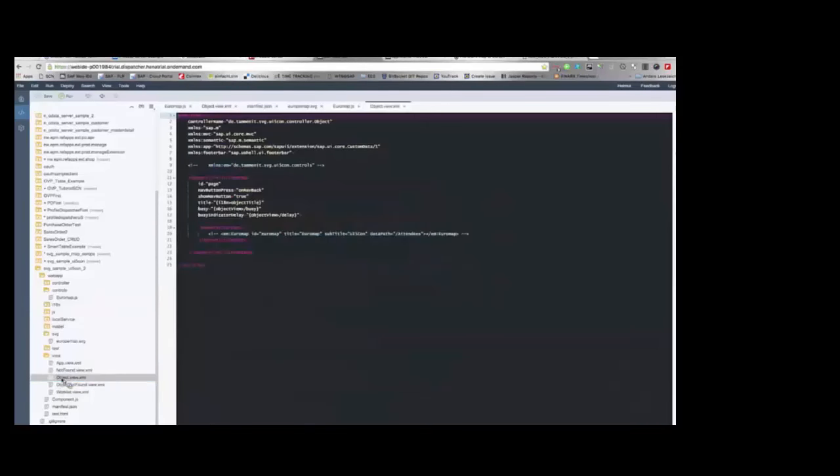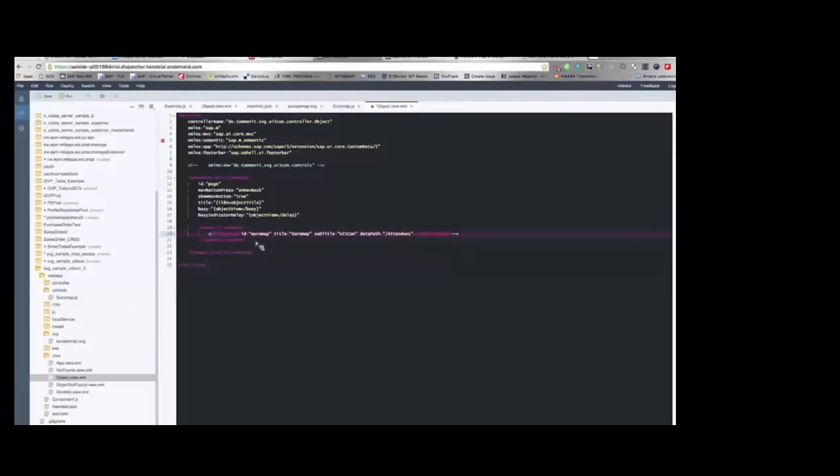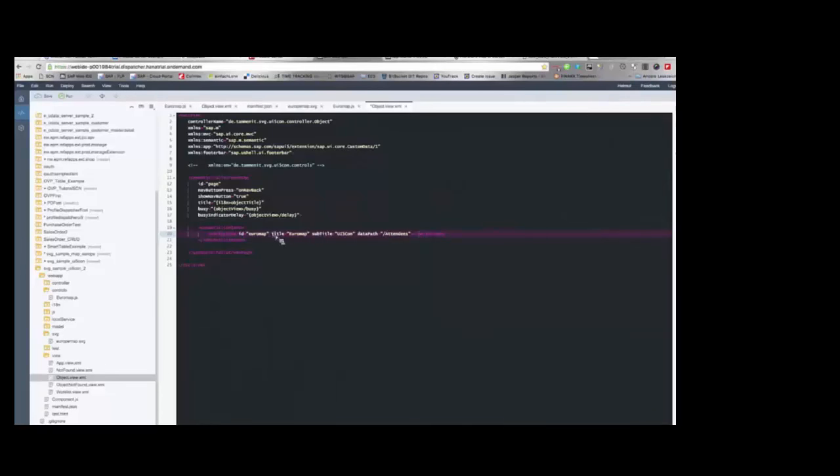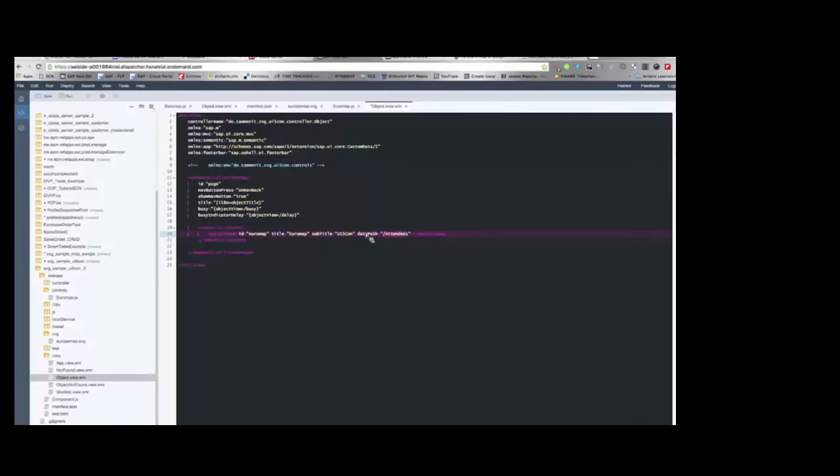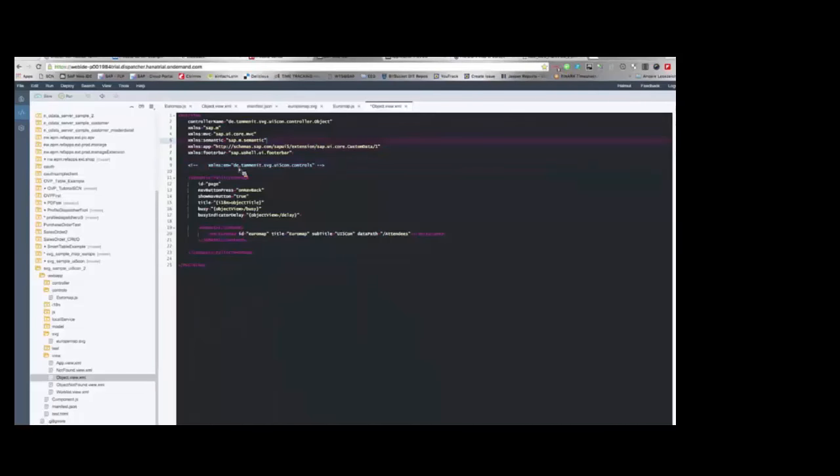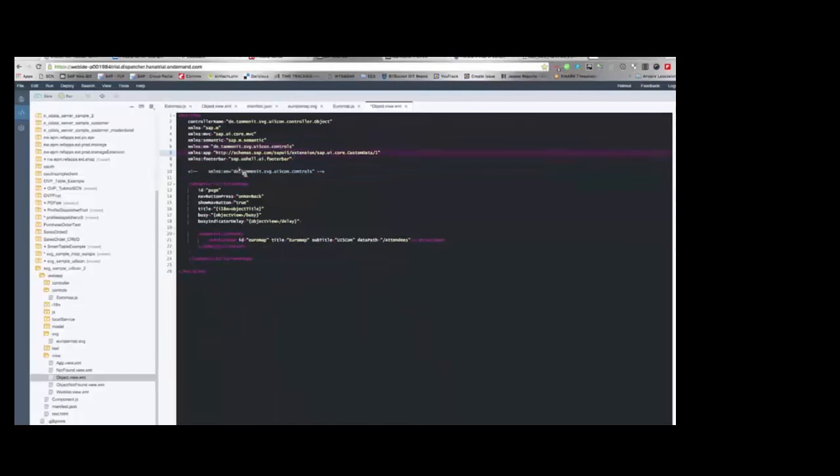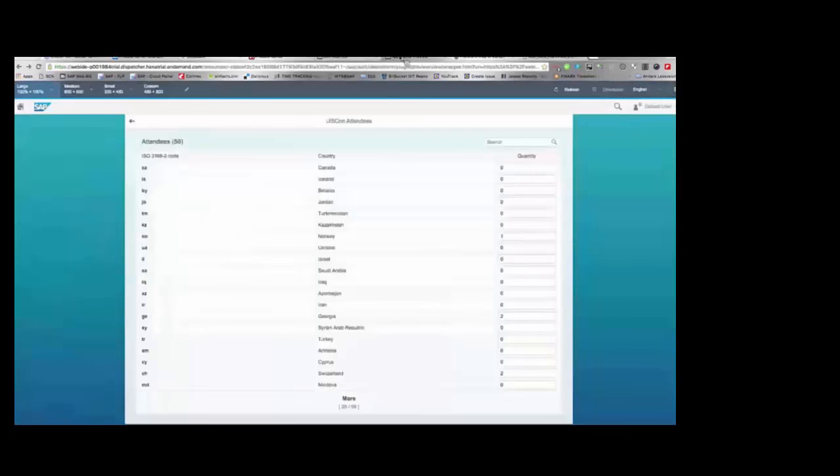And where do we use it? We use it in our detail page. The detail page is quite simple. It's a semantic full screen page and I already inserted the coding for this, for the control. I just uncomment the lines. And here I use my Euromap control, assign some properties to the control for title, subtitle and the data path. And the data path is the path to our entity set in the OData service. And so that the application knows this control, I have to add the namespace to the header of this XML file. And that's it. Now we will go to the application. We will refresh the application.